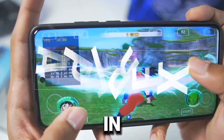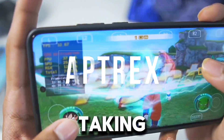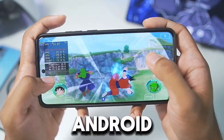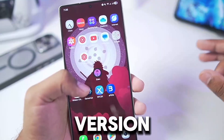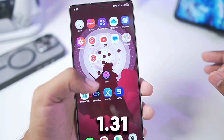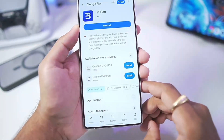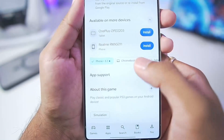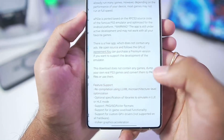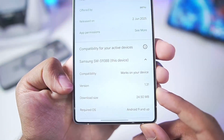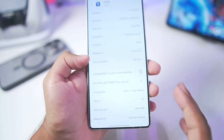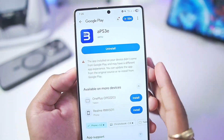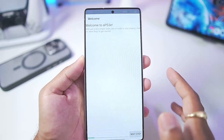Hey, what's up guys, it's Aftrex here. In today's video we are taking a look at the APS3, the official PlayStation 3 emulator for Android, available on the Play Store. Version 1.31 update — so finally, if you launch the Play Store and search for the APS3 emulator, you can see the latest update version 1.31 was released a few days ago, and this emulator has finally improved compared to the previous version.